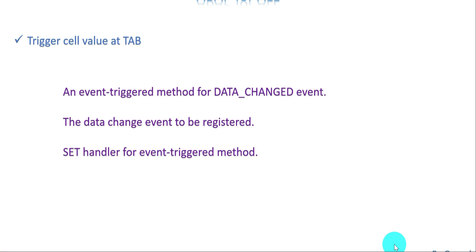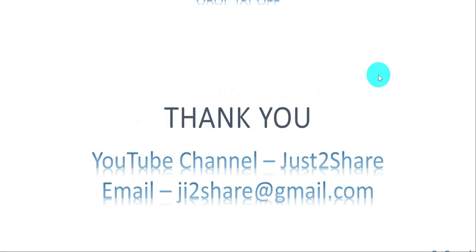To implement the tab process, we use an event trigger method. For interactive ALV we use event trigger methods for Enter, user command, F4, and so on. Here we need one method for the data changed event. That event needs to be registered, and set handler needs to be set — specifying which object triggers it and which method executes. All those things need to be in place. We are not learning new things; we're just applying what we already know.